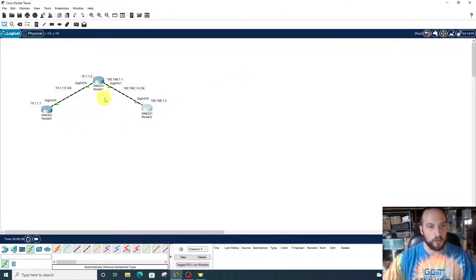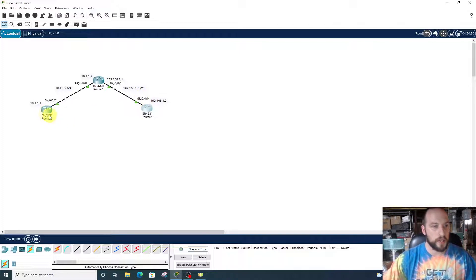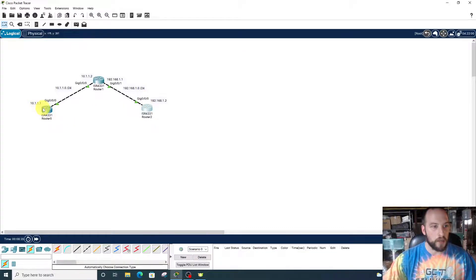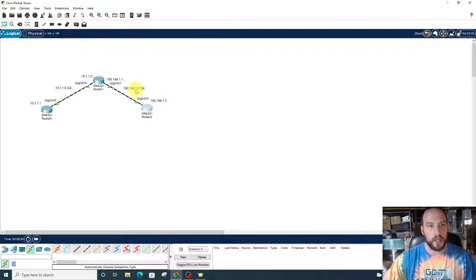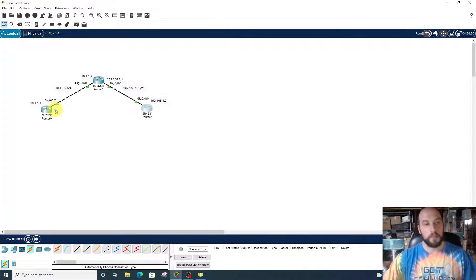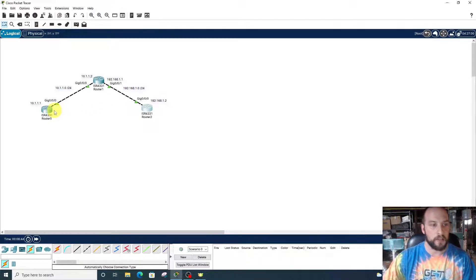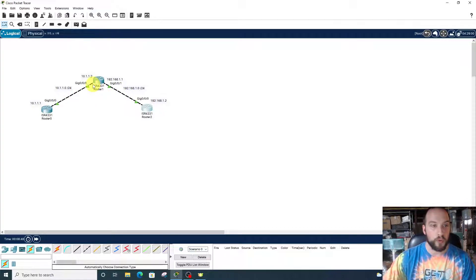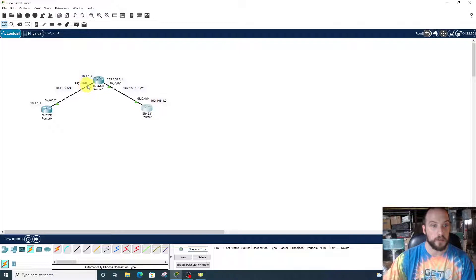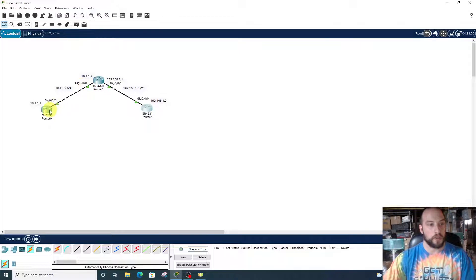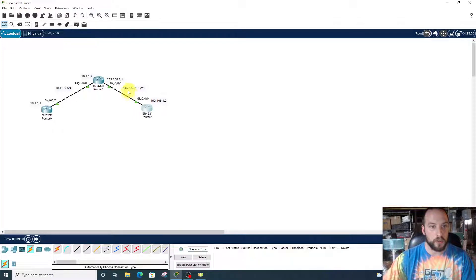So what we want to do is take this router at 10.1.1.1 and make it reach this network at 192.168.1.0. We're going to input some commands to reach that network through the next hop, 10.1.1.2, on interface gigabit 0/0/0. Let's configure router 0 to reach 192.168.1.0.